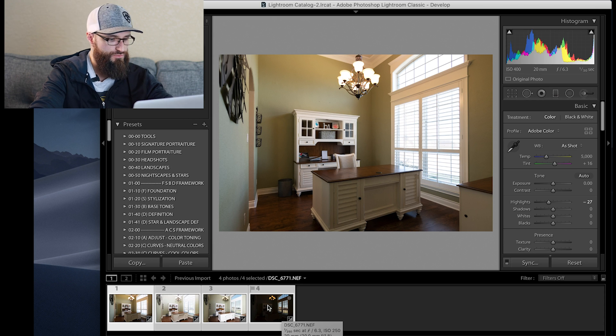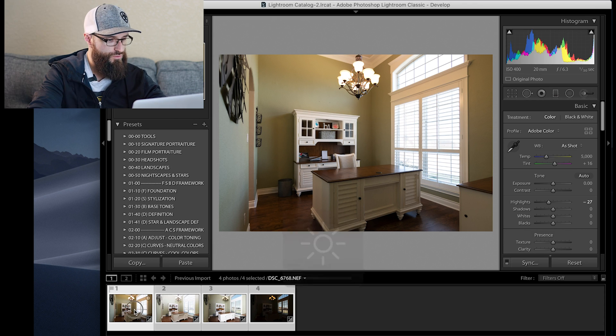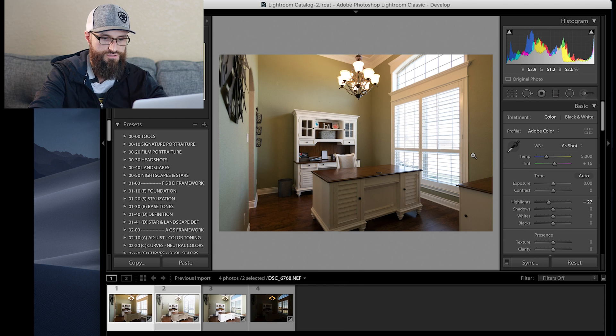Hey, what's up guys, Steven Tillman here. Thanks for joining me again today for a tutorial on how to shoot real estate photography. Here we are in Lightroom doing our basic adjustments.